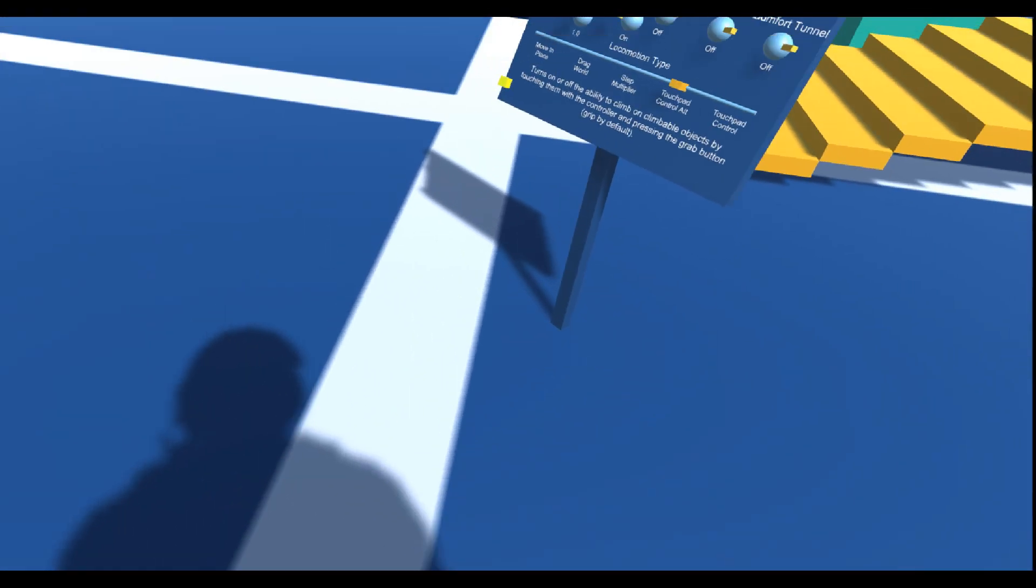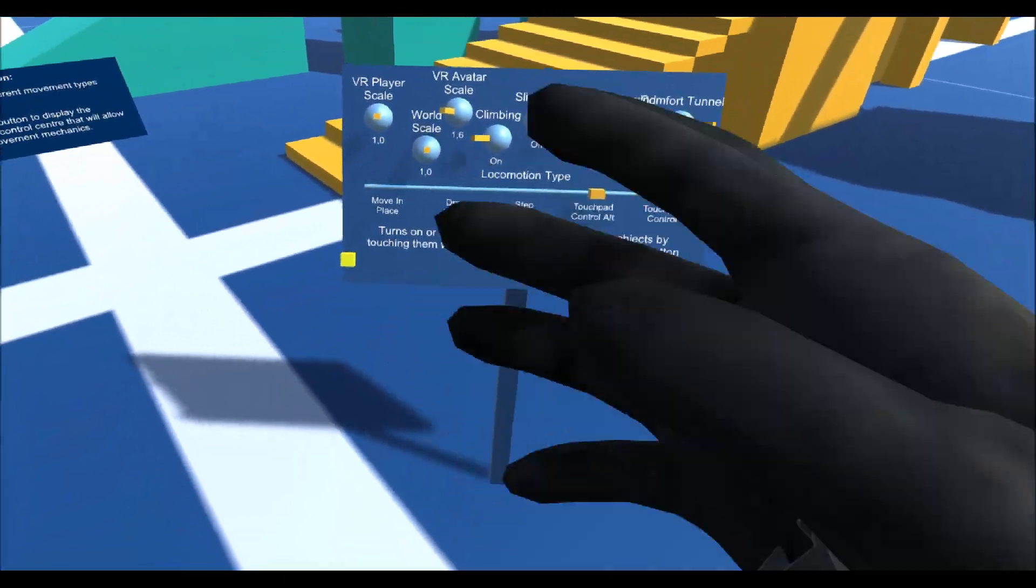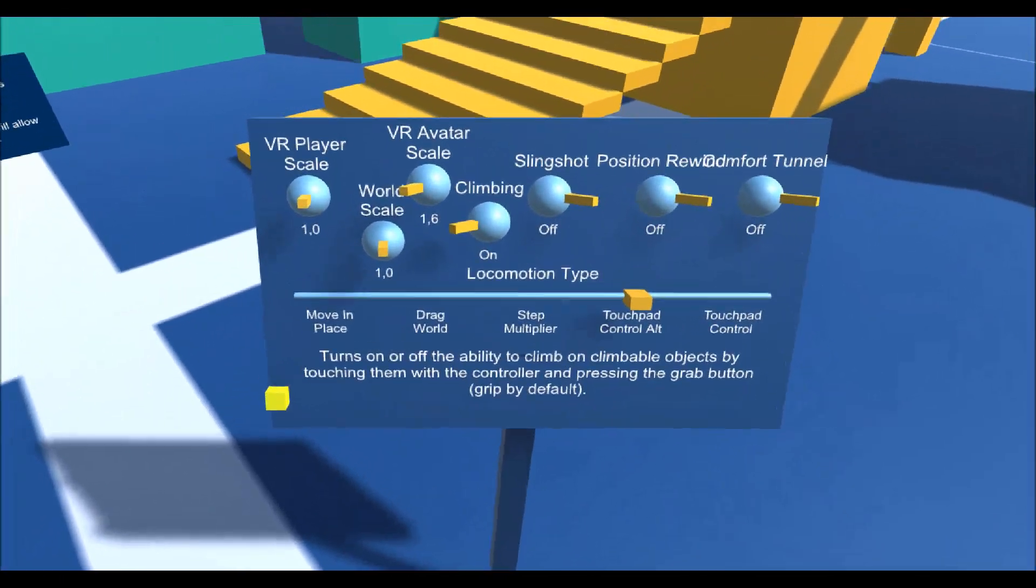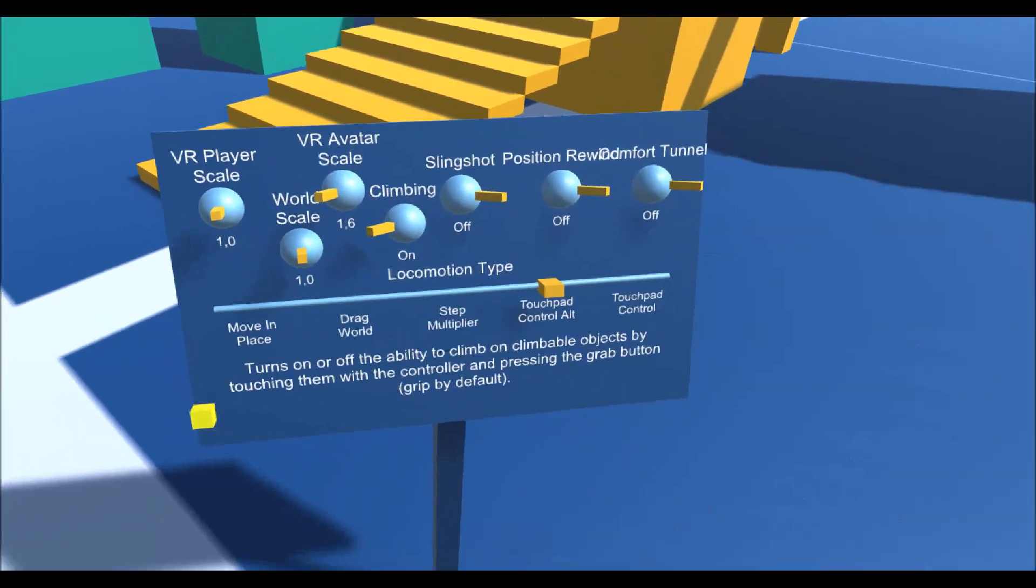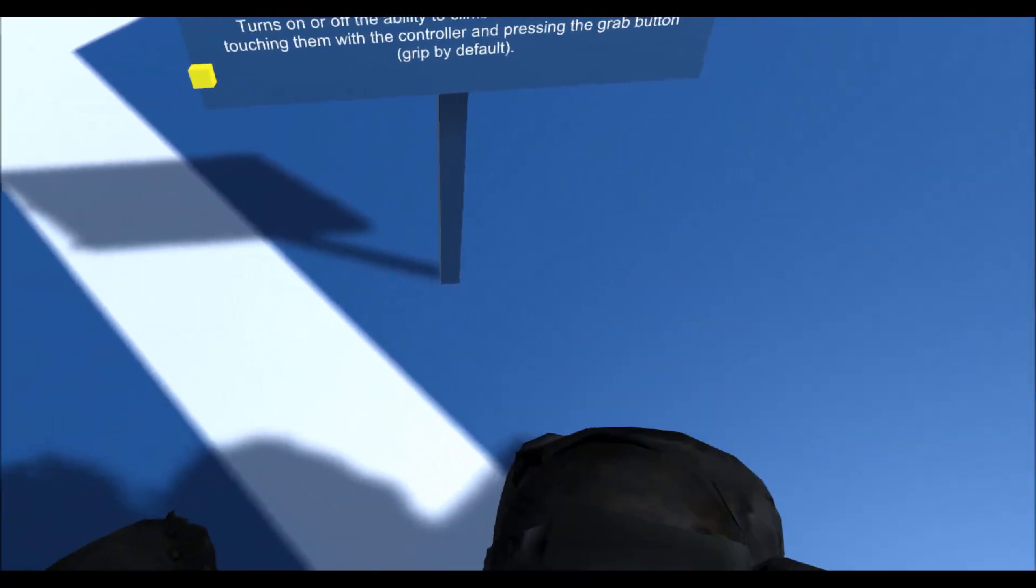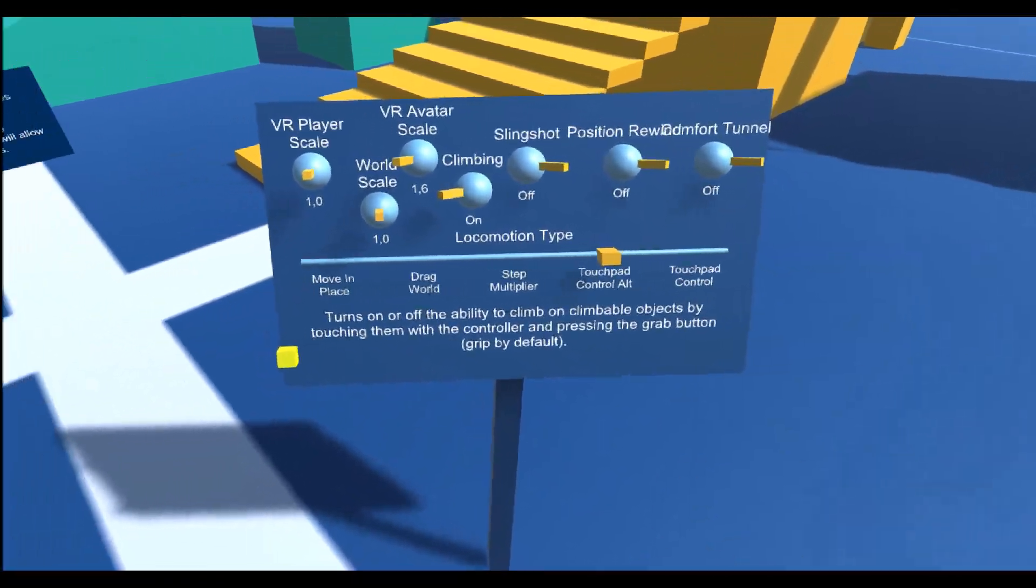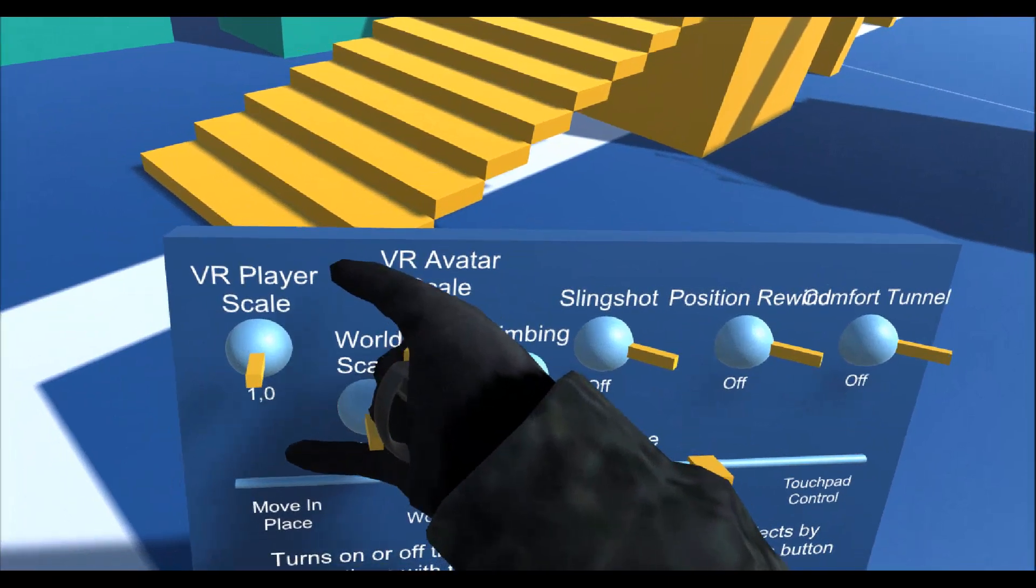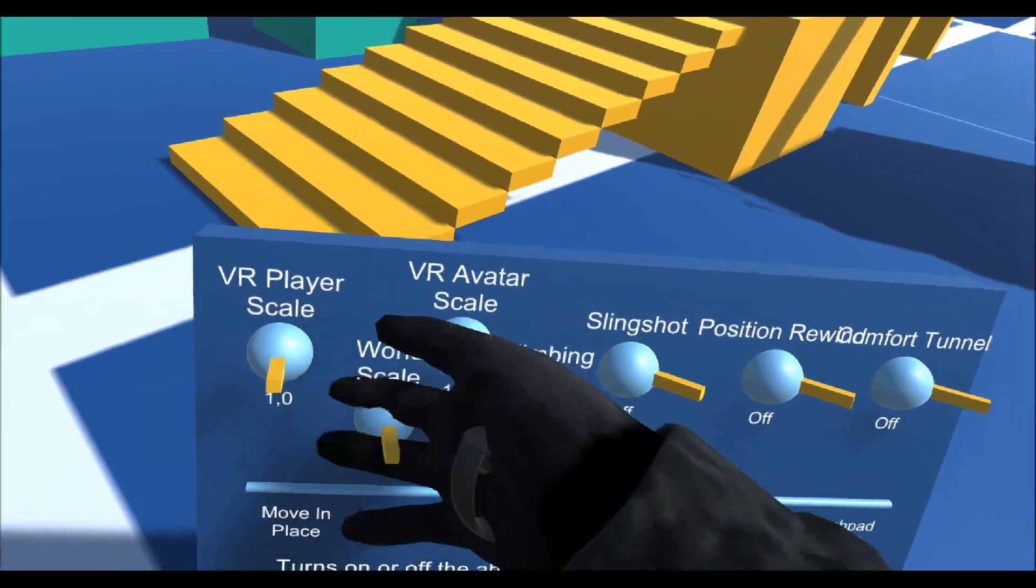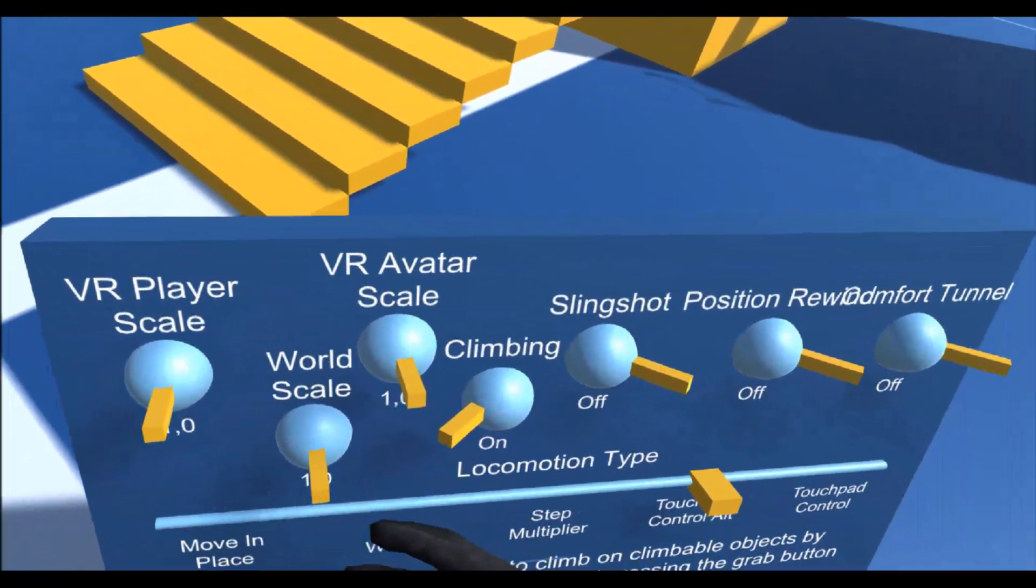The VR rig knows where the floor is so it steps to the floor but then it ends up walking like this. In other examples you might end up actually having the feet through the floor.